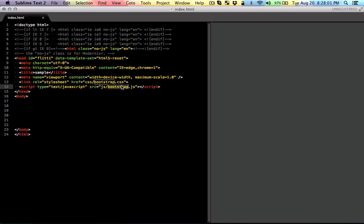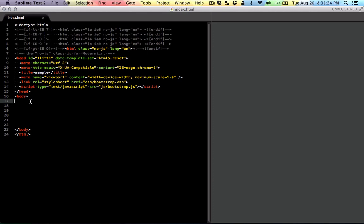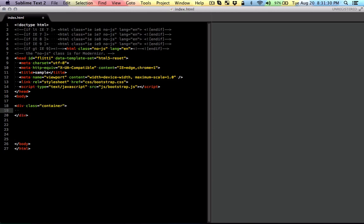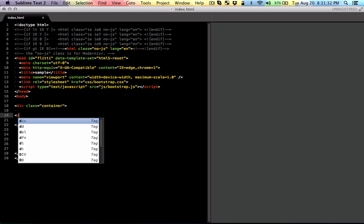So if you want to center the page, you can still use the container div. And as usual, you can create the row with the class row.